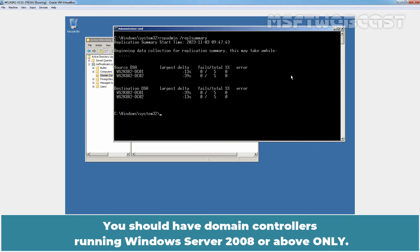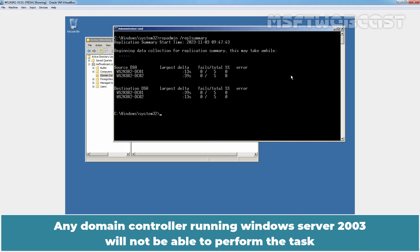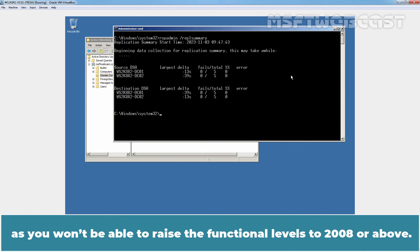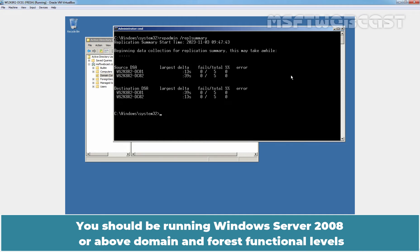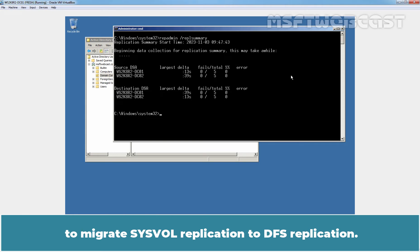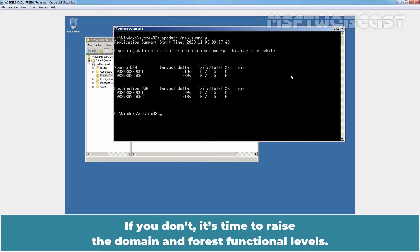You should have domain controllers running Windows Server 2008 or above only. Any domain controller running Windows Server 2003 will not be able to perform the task, as you won't be able to raise the functional levels to 2008 or above. You should be running Windows Server 2008 or above domain and forest functional levels to migrate SYSVOL replication to DFS replication. If you don't, it's time to raise the domain and forest functional levels.